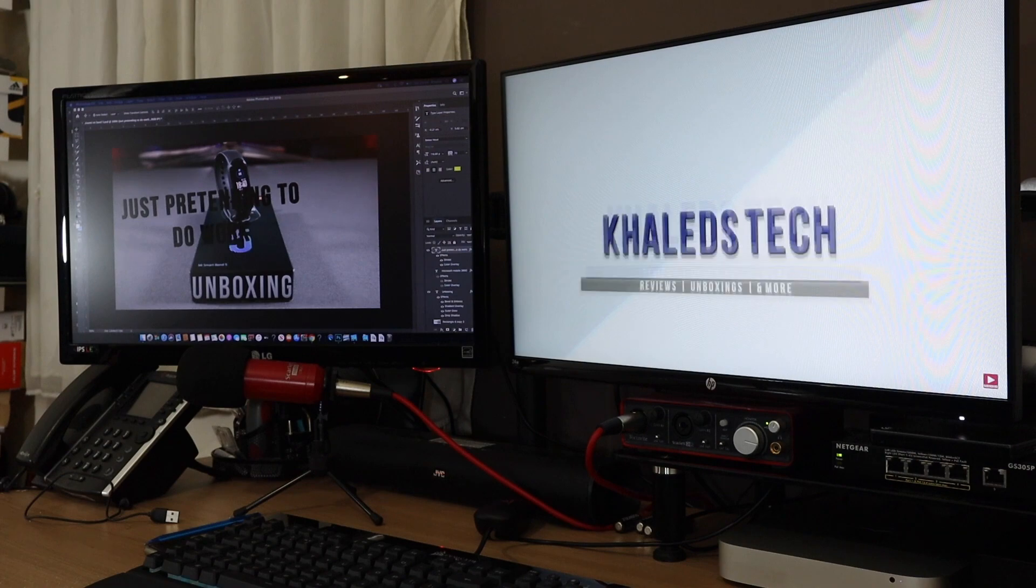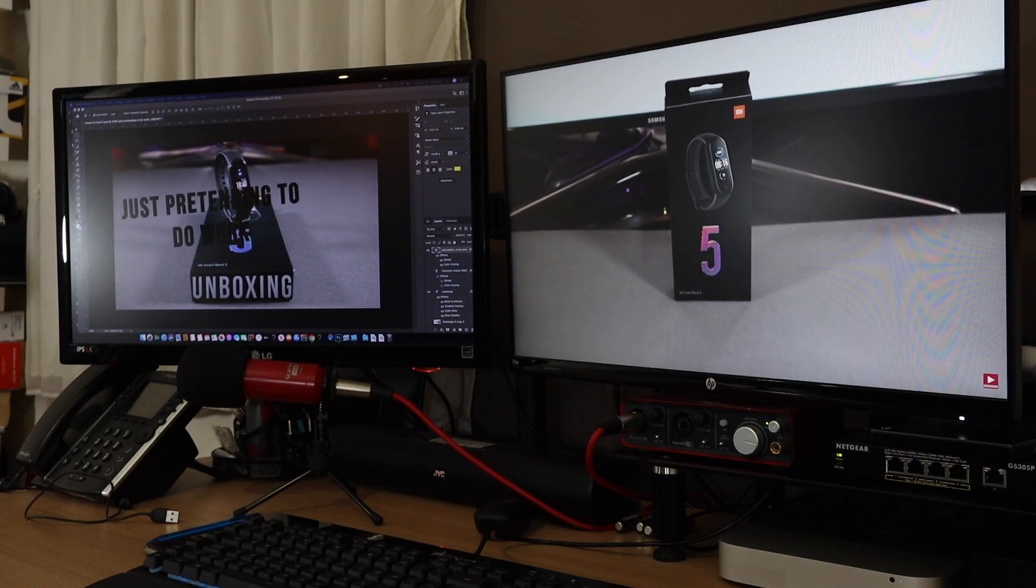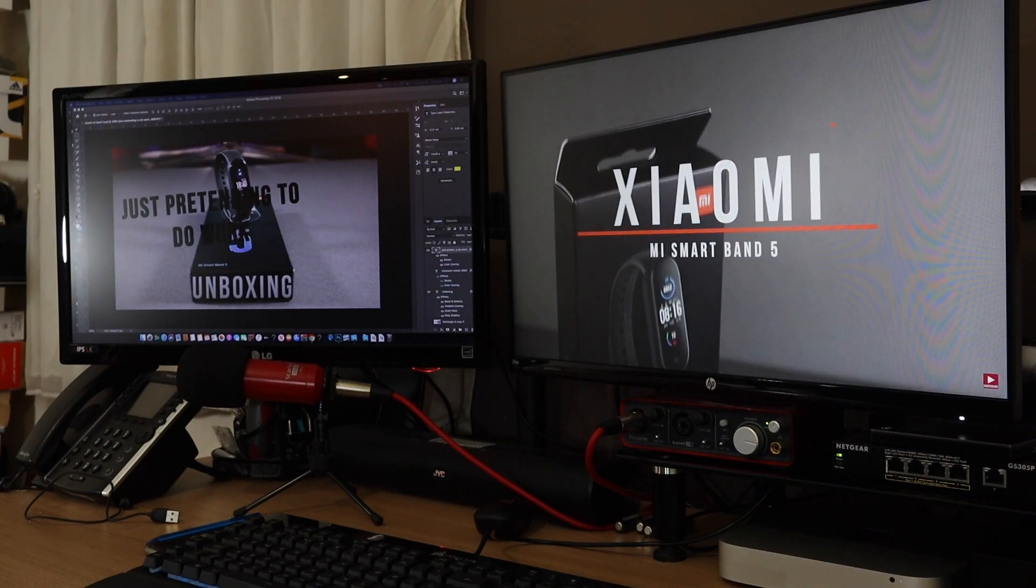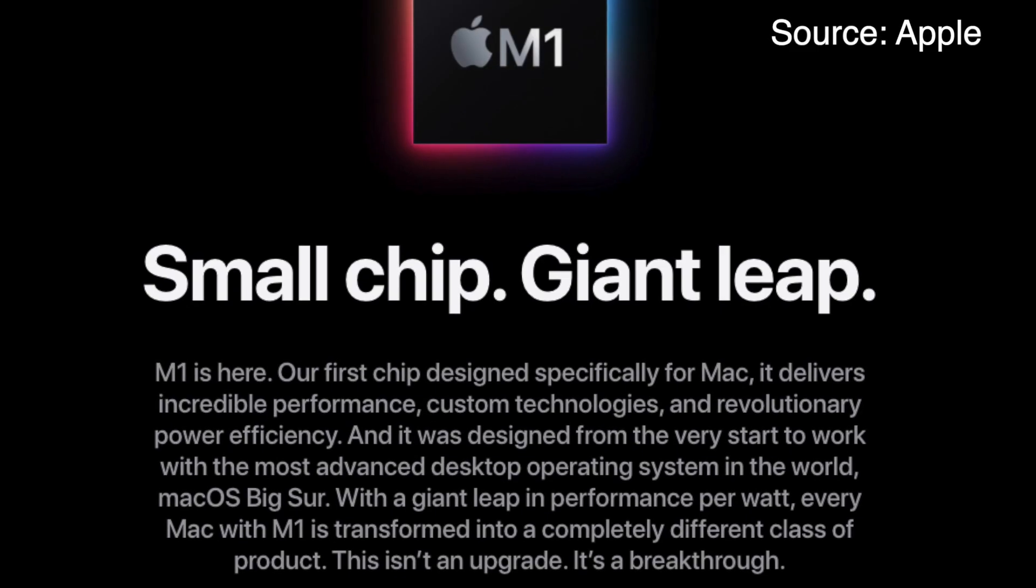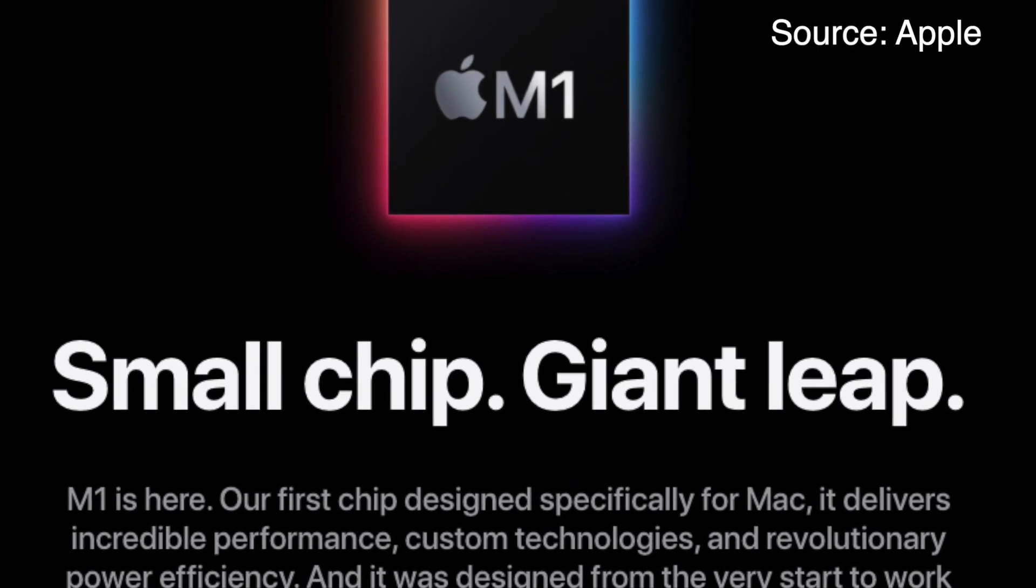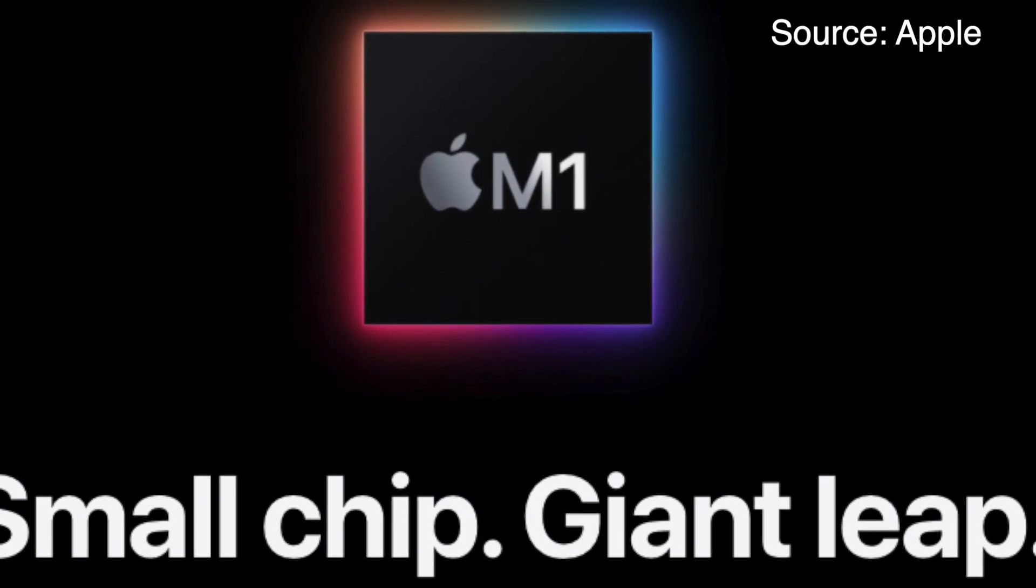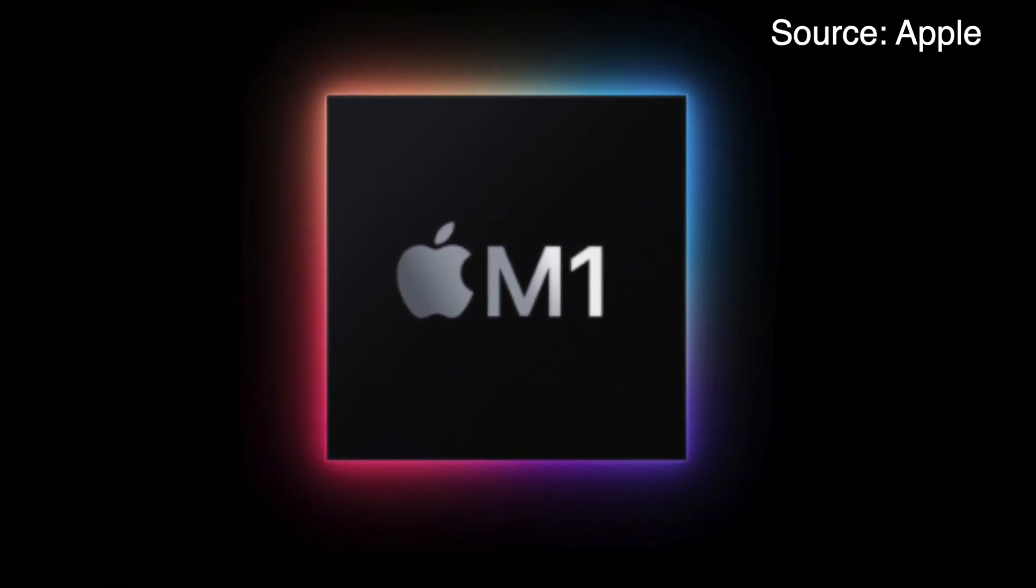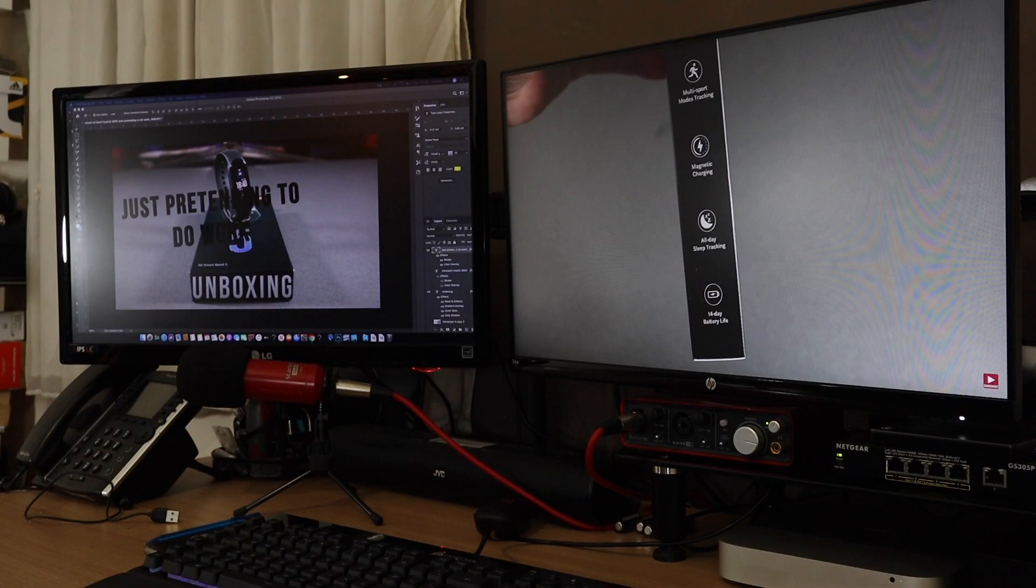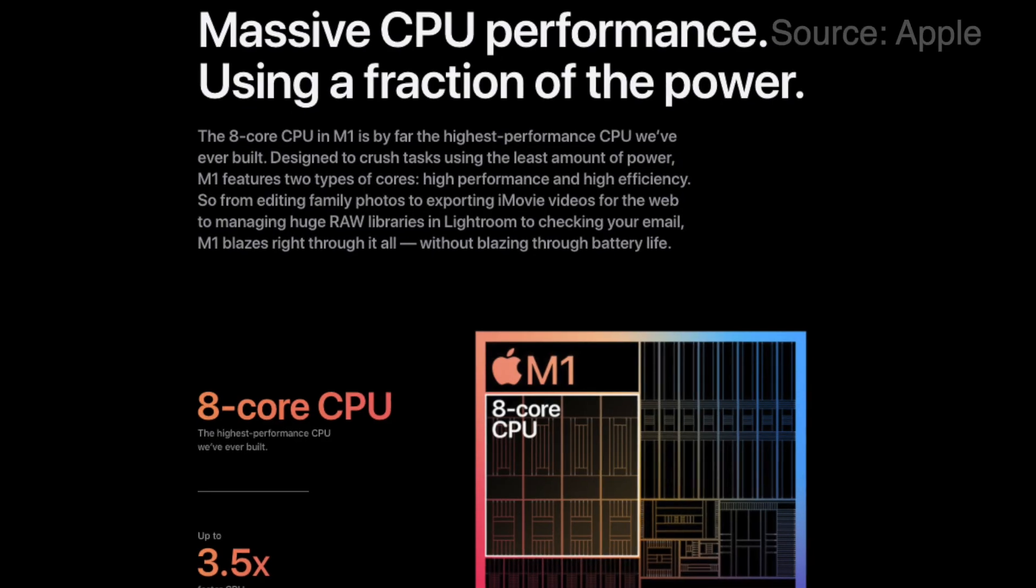However, things have recently changed. The new introduction of the M1 silicon chip by Apple has totally changed the game. I've seen a lot of rave reviews from YouTubers and some of my friends, and they just said it's a totally different class of beast.